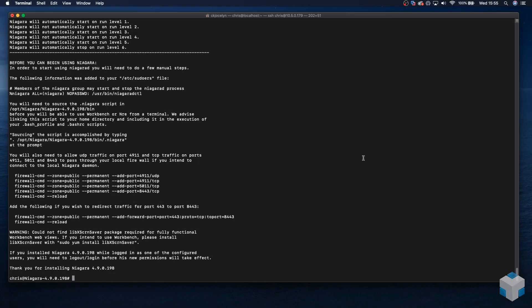Now we have a few post-installation steps to carry out. Luckily, the Niagara install log file details what we need to do. First, we need to source the Niagara script so we can launch the runtime from the terminal. This is achieved by running this command on the terminal. Okay.